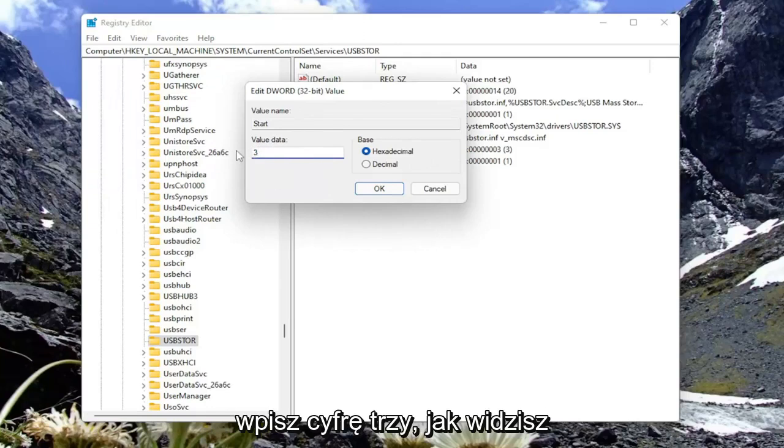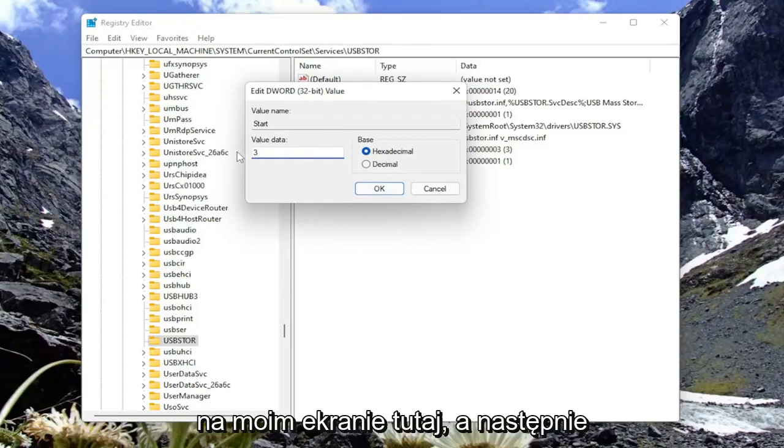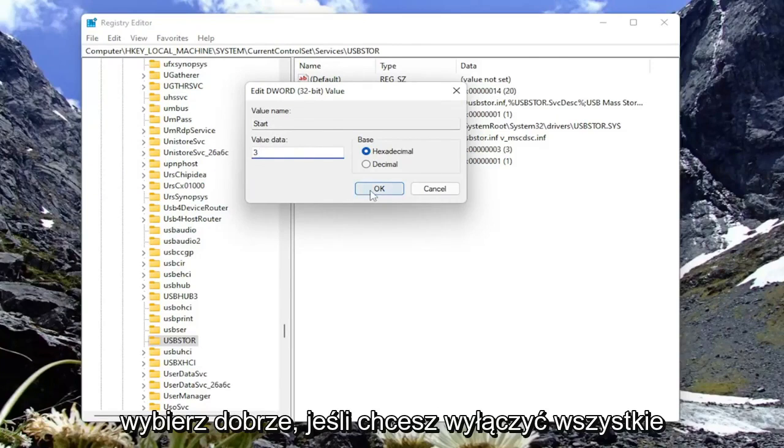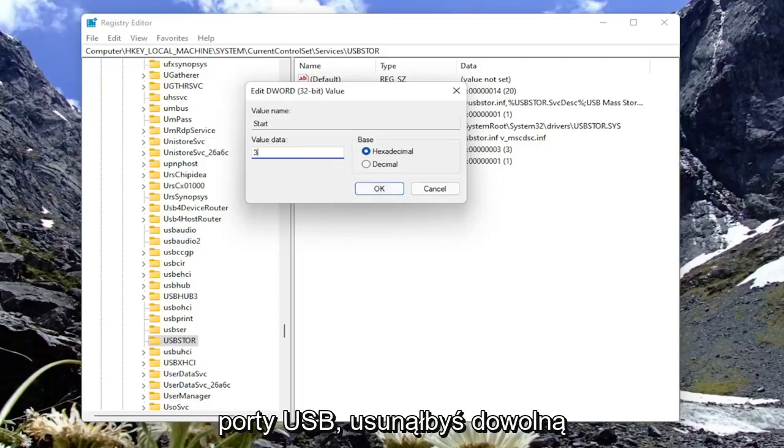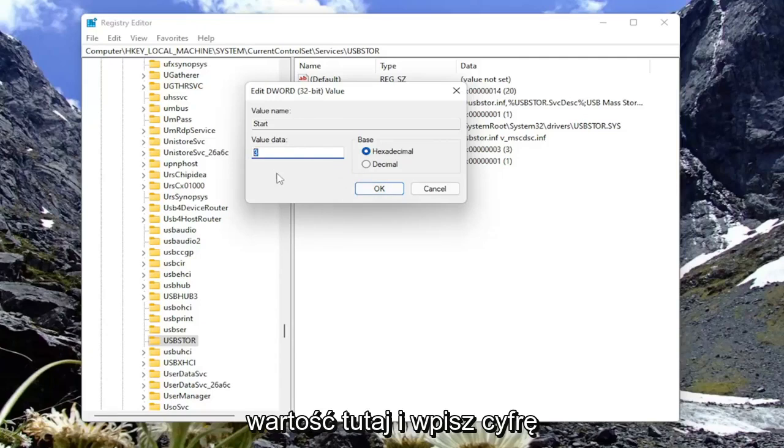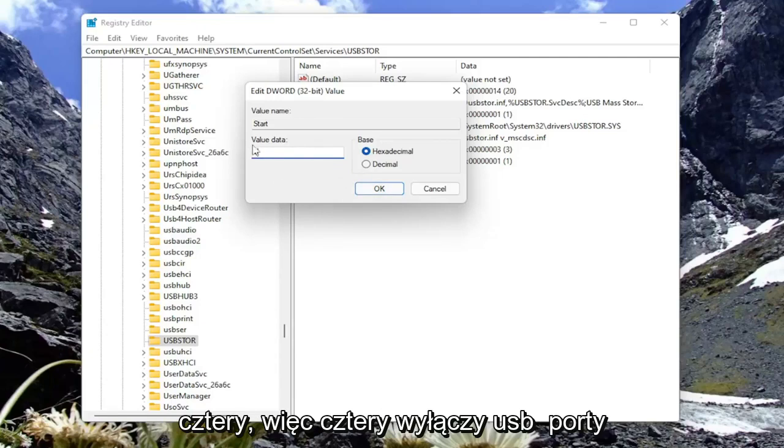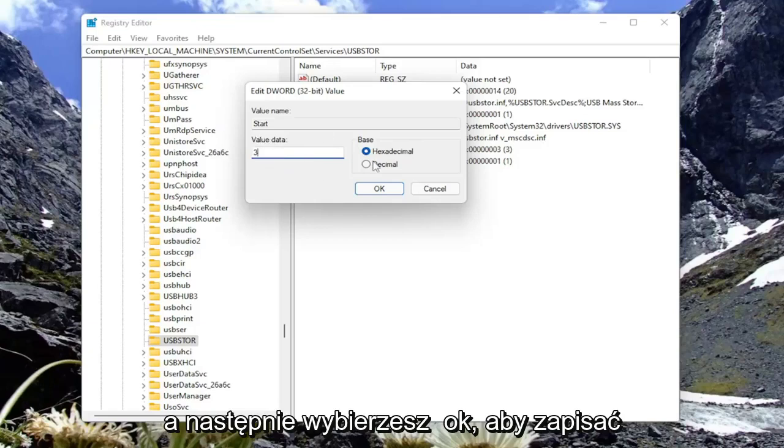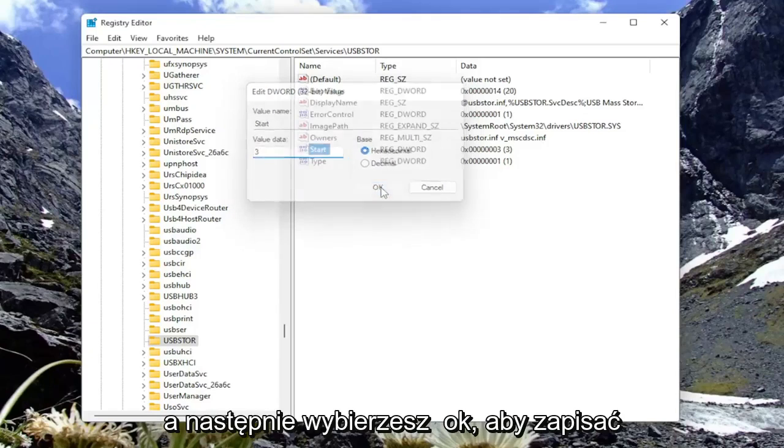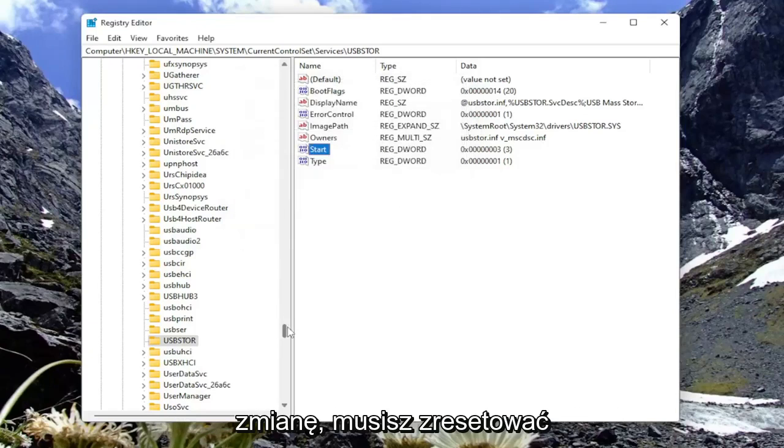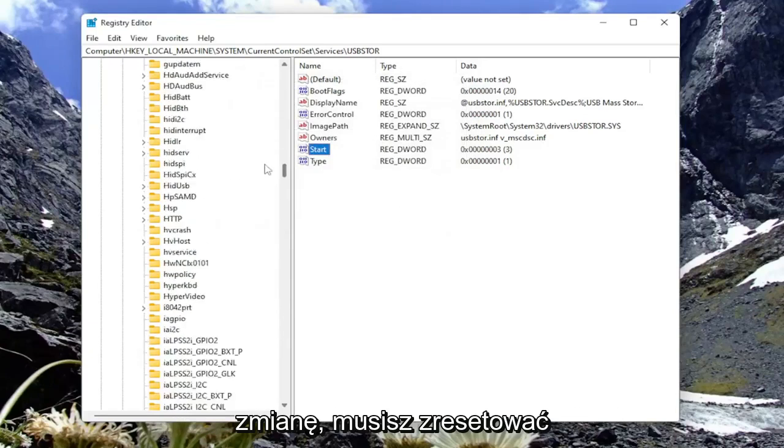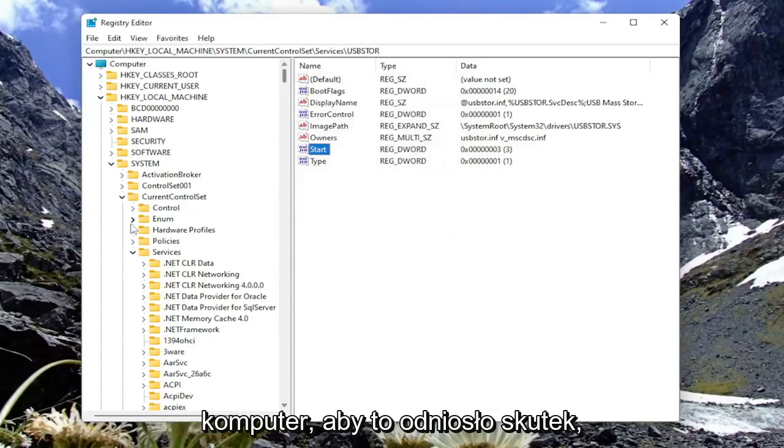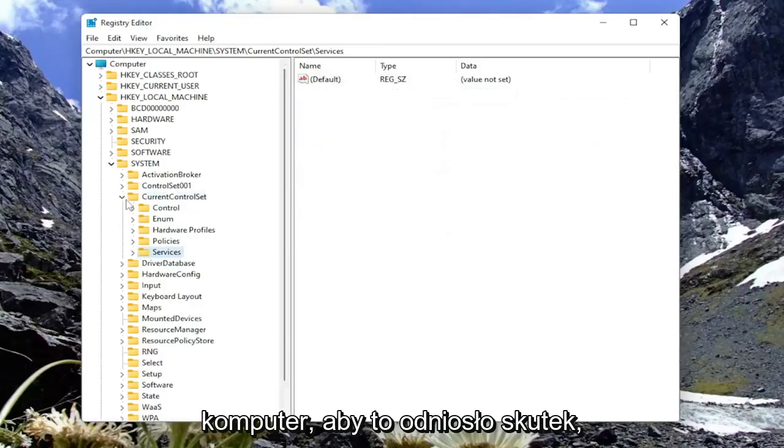So if you want to enable all of your USB ports, you keep it at 3 or type in the number 3 numerically, as you see on my screen here, and then you would select OK. If you want to disable all USB ports, you would delete whatever value is in here and type the number 4. So 4 will disable the USB ports and 3 will enable the USB ports. And then you would select OK to save the change. You will need to restart your computer for that to take effect.